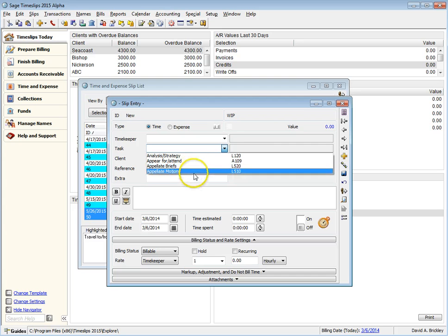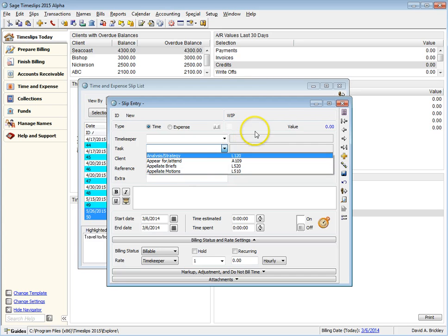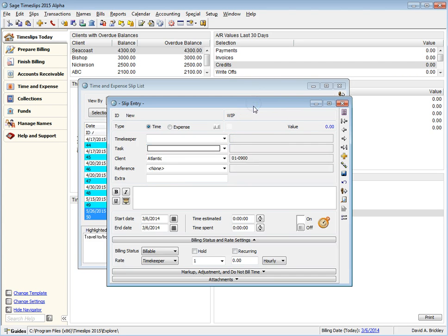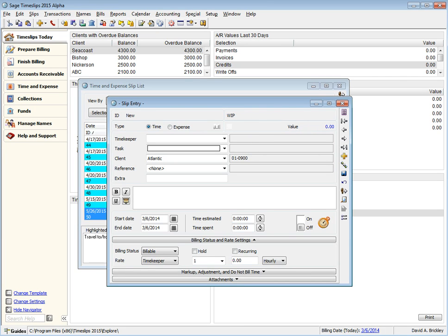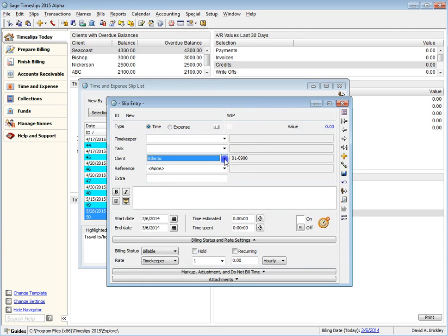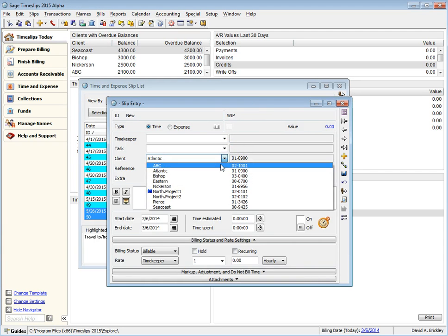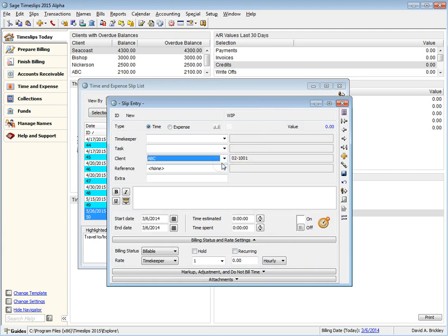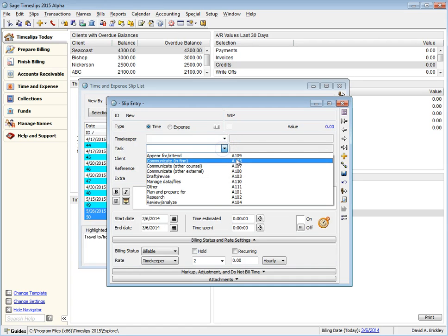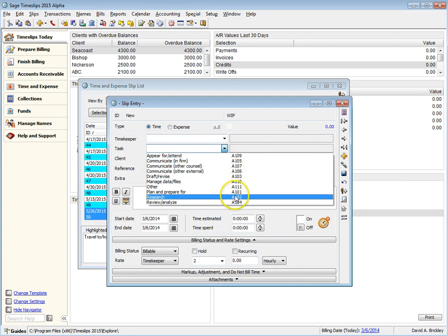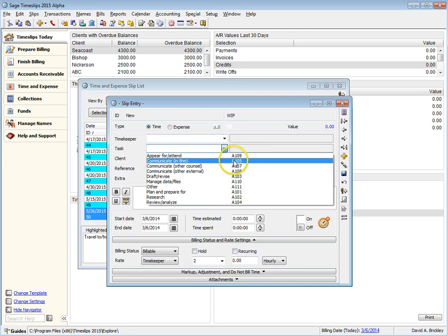Because Client Atlantic does not have a custom task list set up, the slip is using the list set up for the timekeeper. But when I set the client to ABC, then ABC's custom task list is now used, showing tasks with Nickname 2 beginning with A.